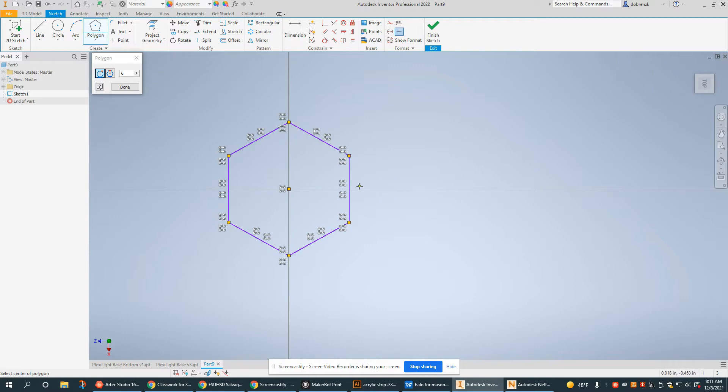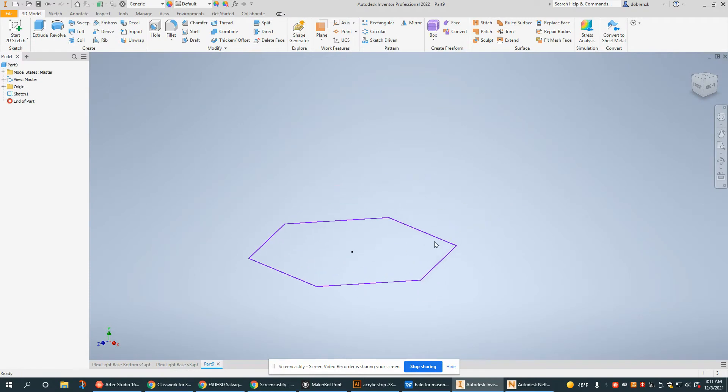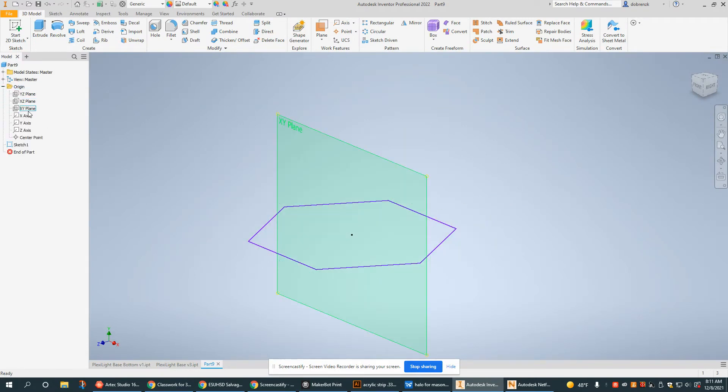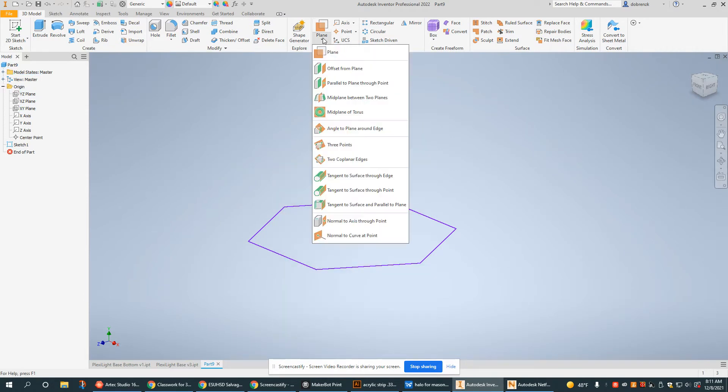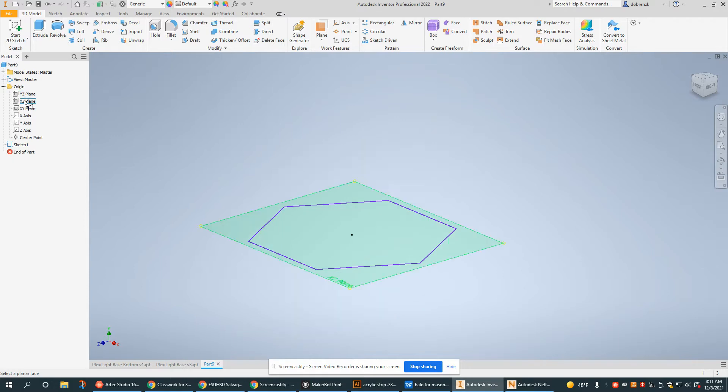What I need for a loft is two sketches on two different planes. So this is my first plane. I just use one of the three origin planes available here. For my next sketch, I'm going to do an offset plane which means I'm going to reference the plane I just used.